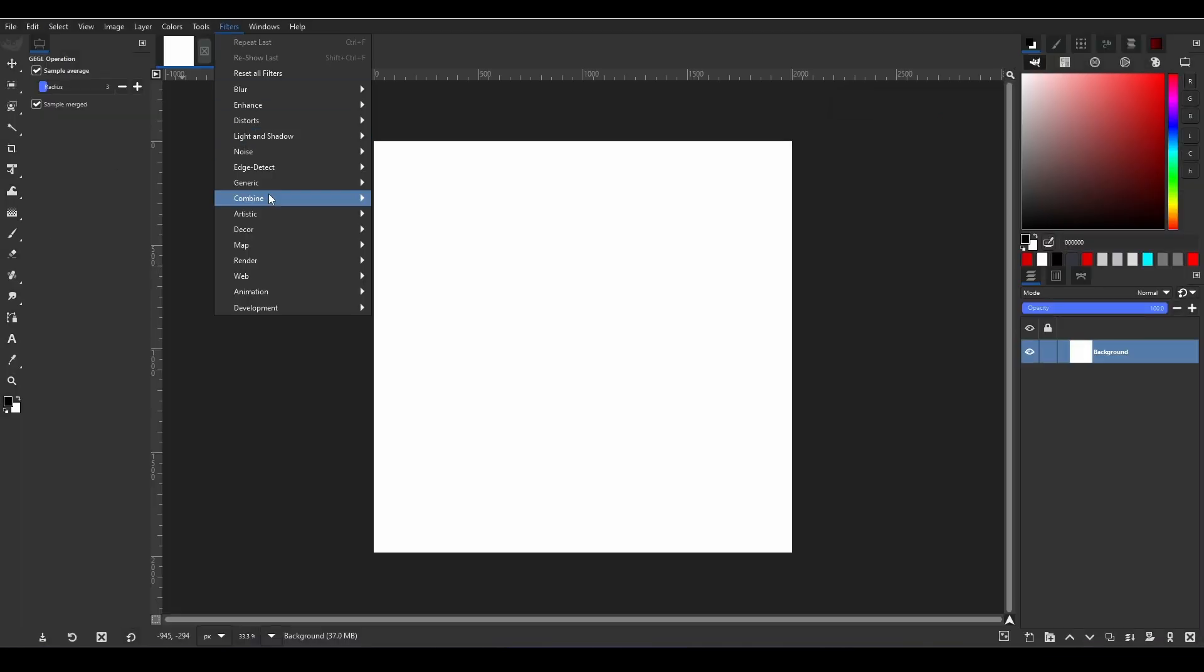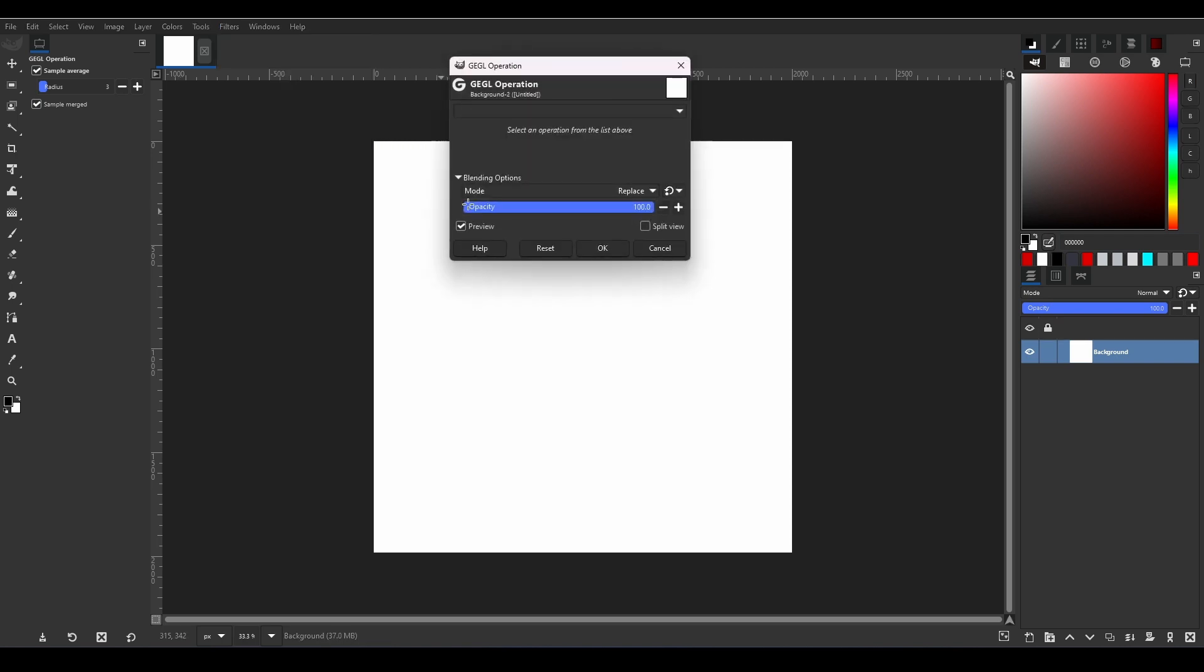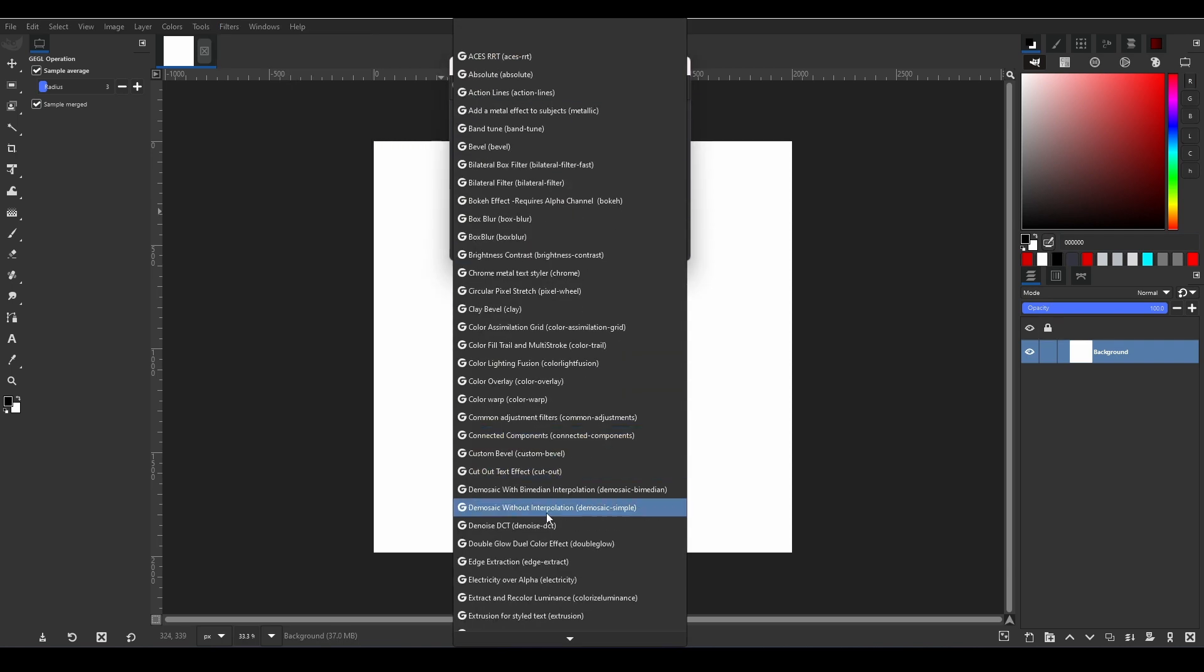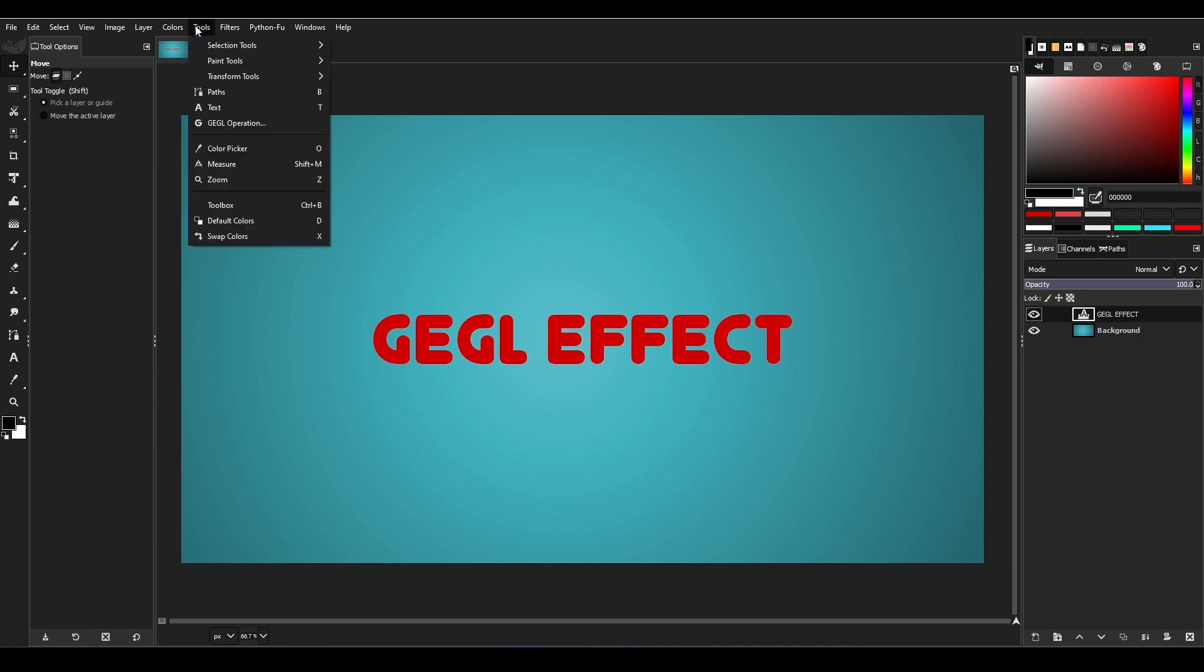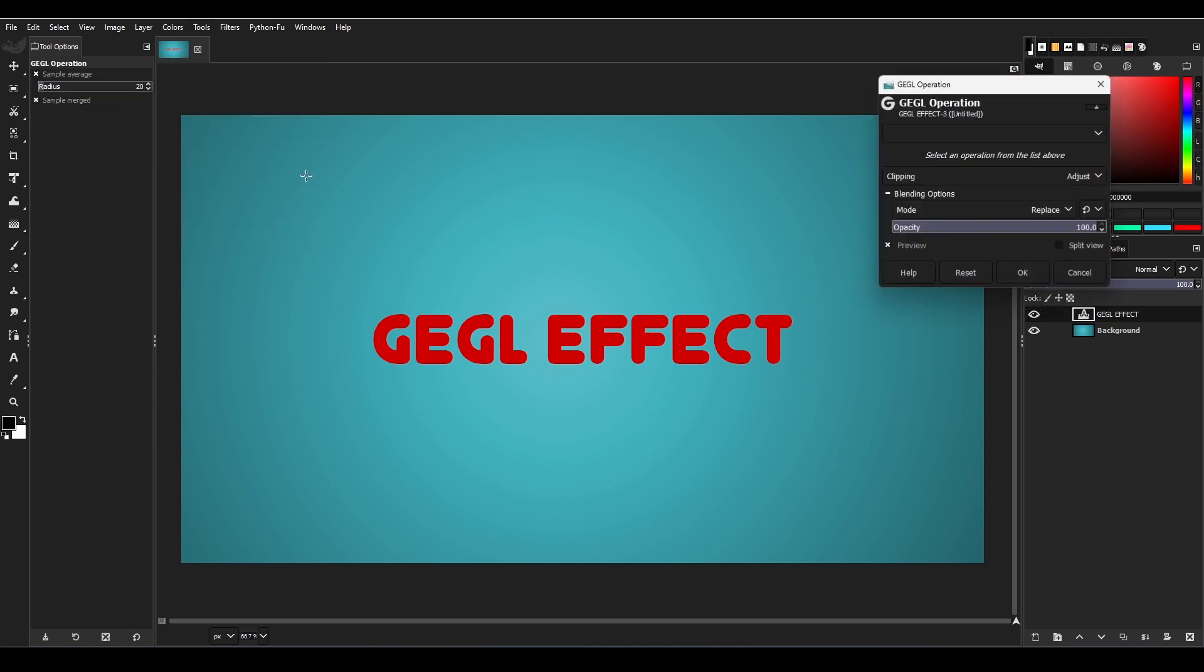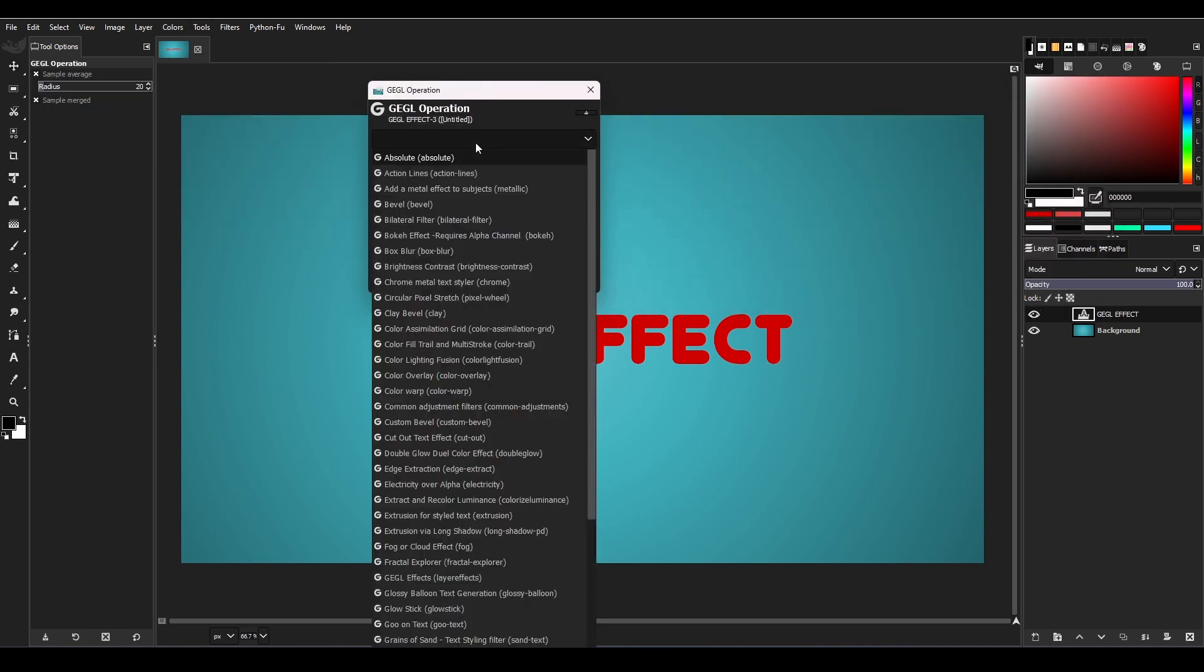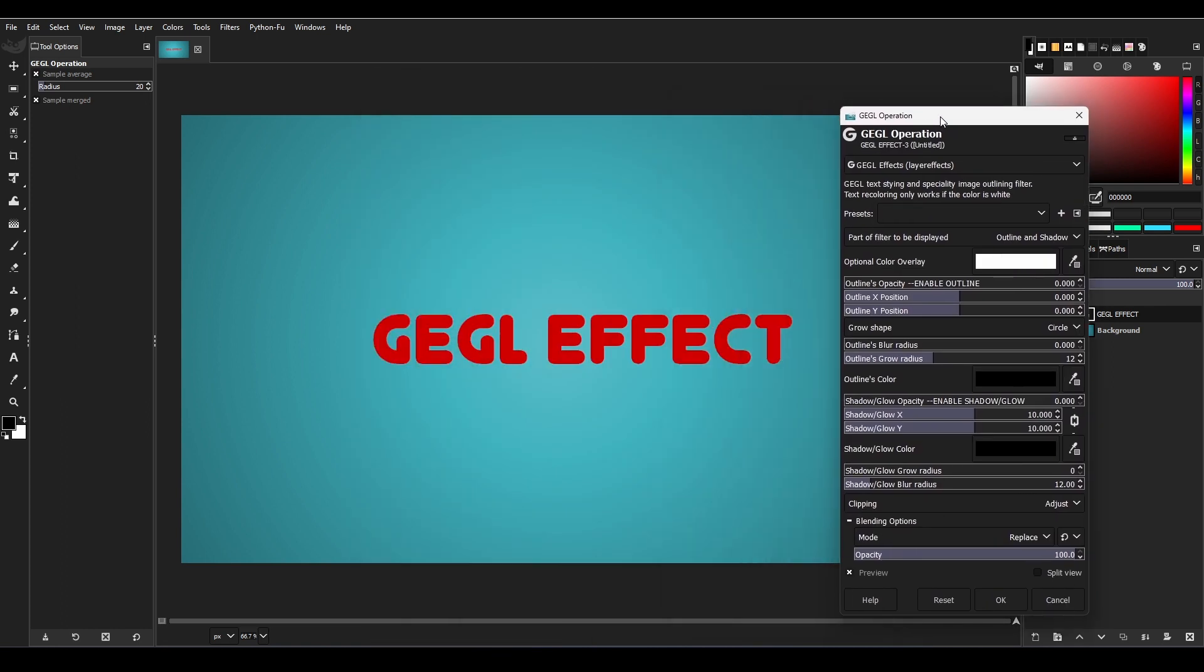First on our list is the GEGL Effects filter. This filter covers all major types of effects such as drop shadow, outline, gradient overlay, bevel, and glow. The key thing to understand when using this filter is first, some of the effects opacity is set to zero, so increase it to see the effect.